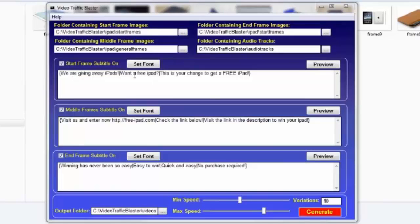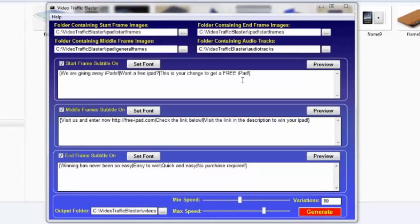So each time it generates a frame, it can use one of the phrases inside the Spintax. This way, all the videos will be completely unique with random variations of every component.